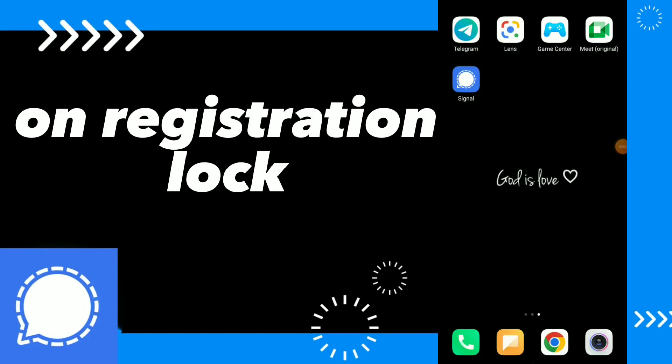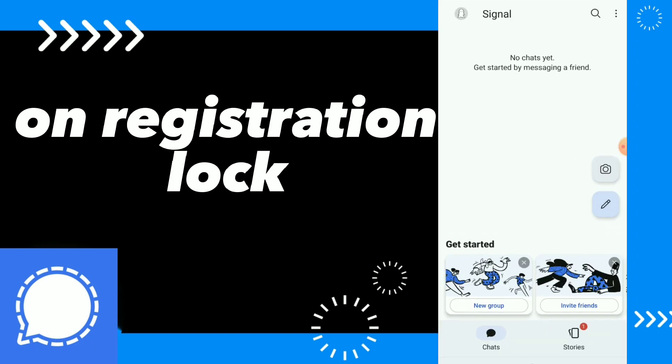In this video I will show you how to turn on registration lock easy and quick on your Signal app. First thing, you can go to your Signal app.